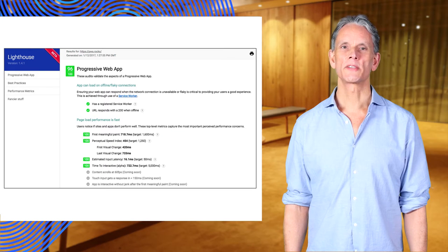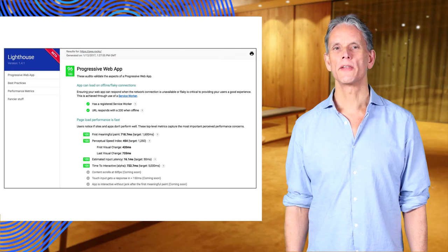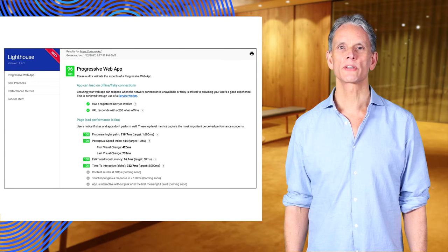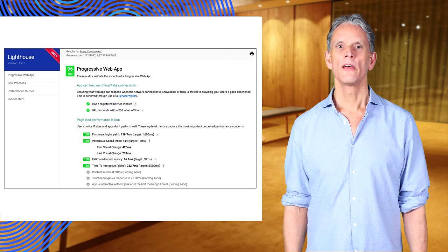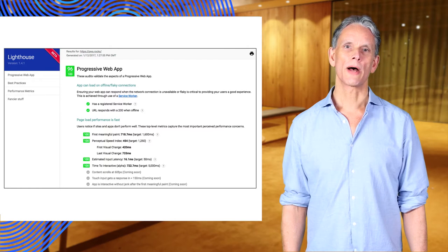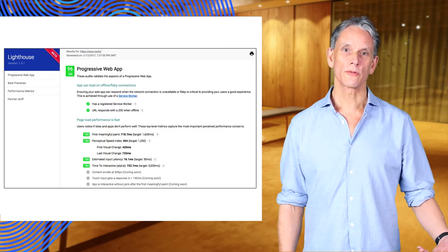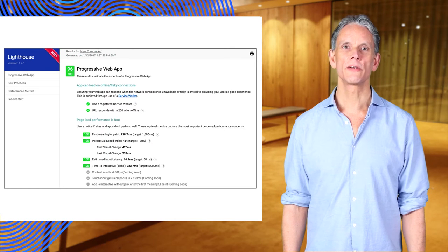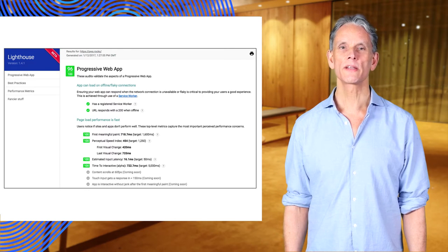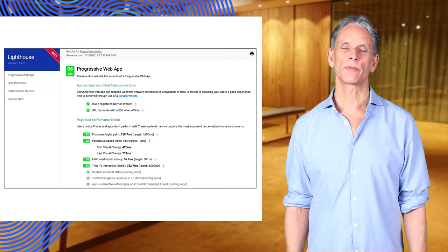Lighthouse provides a total score and individual metrics grouped into four categories. Progressive web app: how well does your application meet the criteria to be considered a progressive web application.